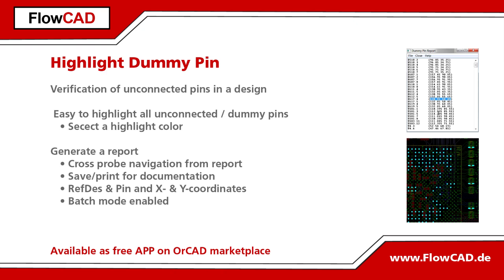This little app will help you to highlight all unconnected pins of your design with just a few mouse clicks. It also creates a report for you which shows the reference designator, the pin number, and the x and y coordinates of each dummy pin.